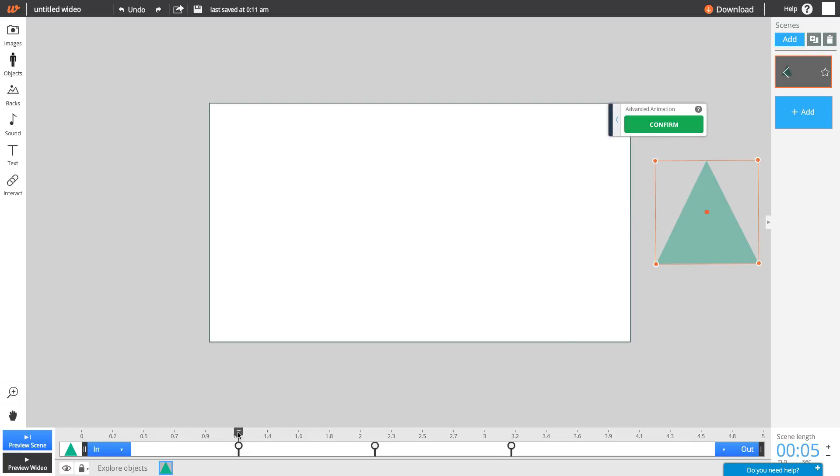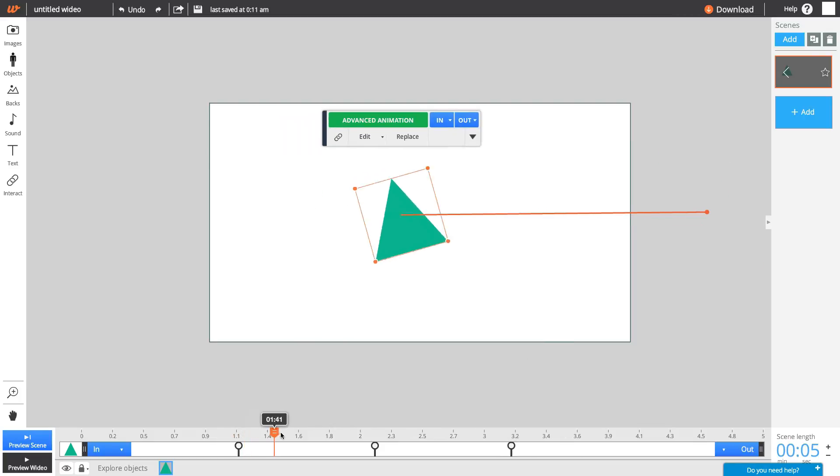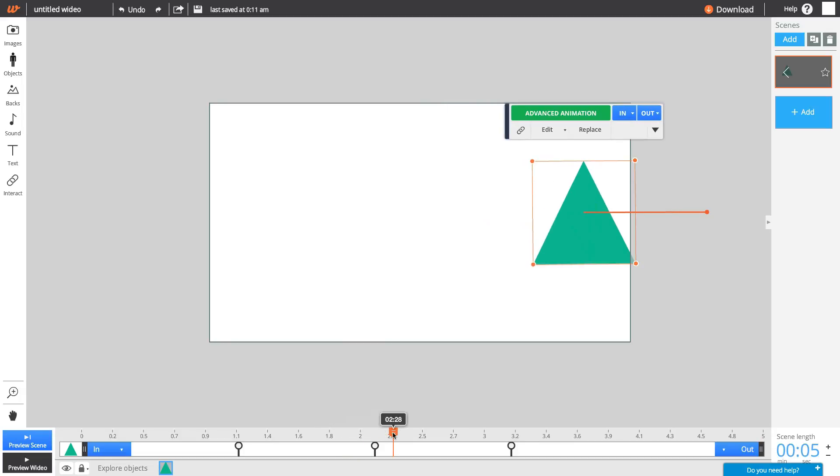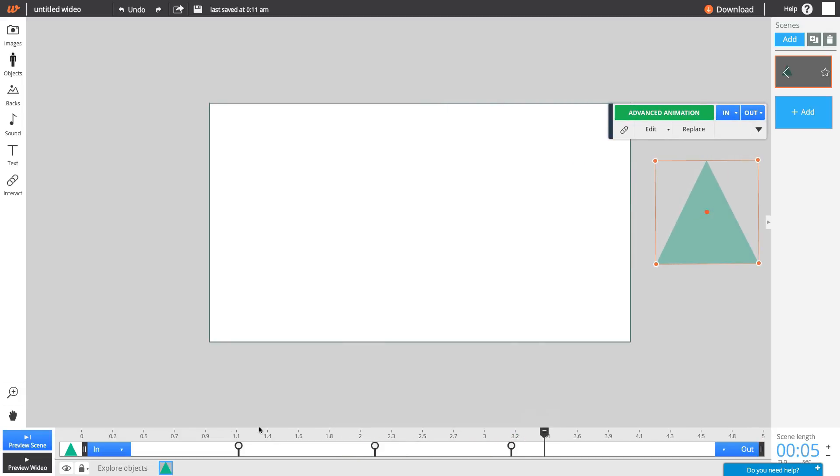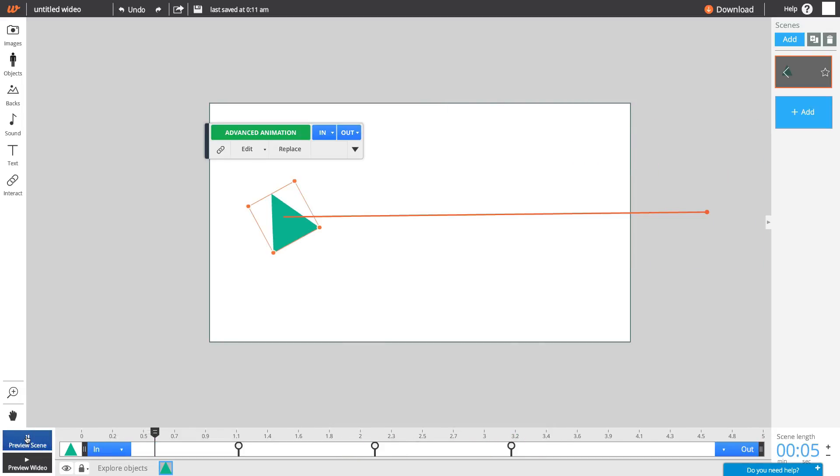You can see your custom animation by dragging the timeline cursor to preview in real-time, or by pressing Preview Scene.